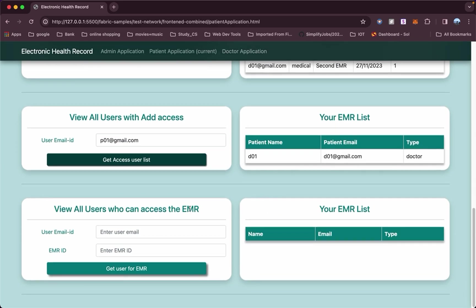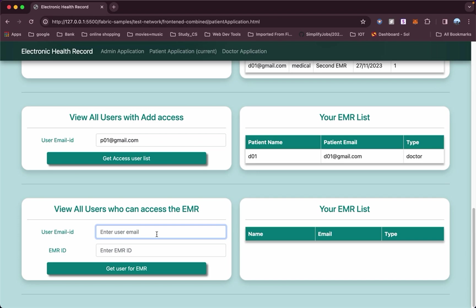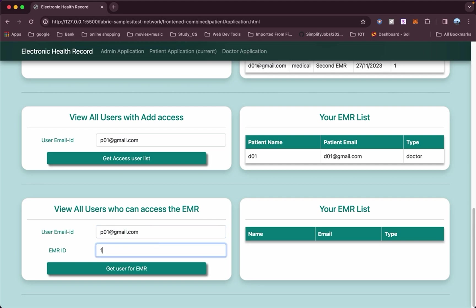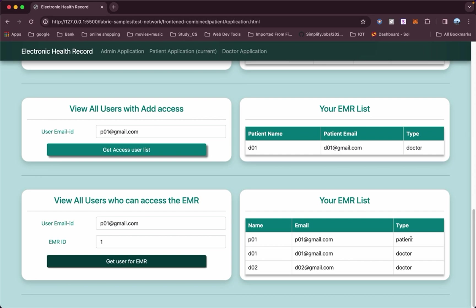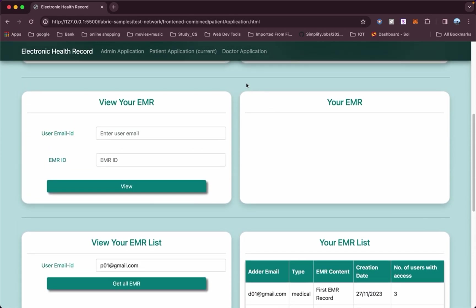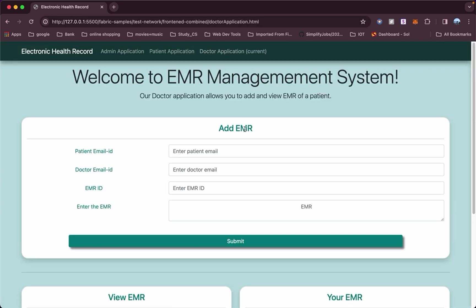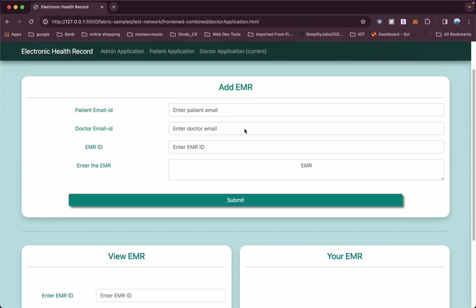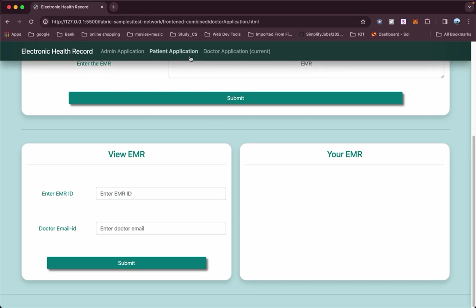The last function in the patient portal is that for a particular EMR ID or medical record, the patient can see the list of users who have access to it. I'll add patient P01 and the first EMR record, which was visible to both Dr. D01 and Dr. D02 — that list will appear here. The patient will also have access to their own record, so the patient appears first in the list. These are the features from the patient application. The main functionality in the doctor's application is to add records and view records if they have been granted access. This is our complete application — thank you.